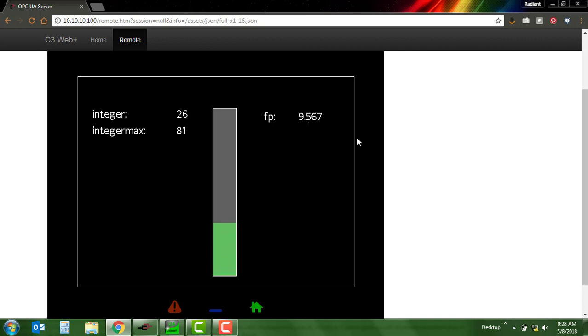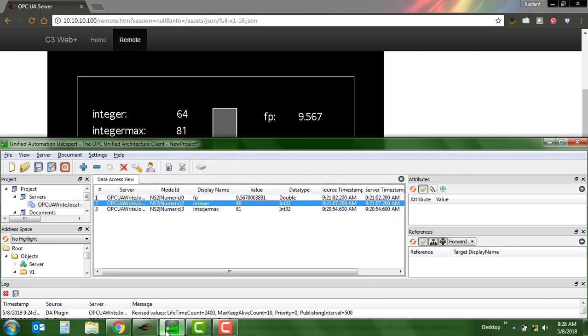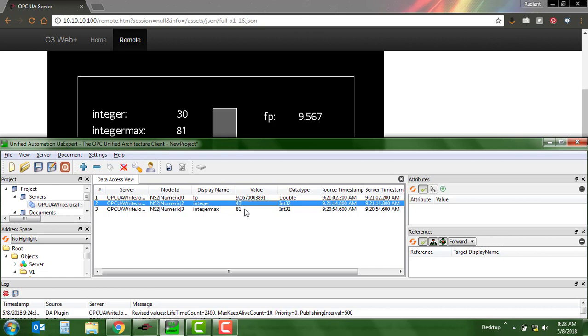Now I'm doing all of that from our web server on this 10-inch Graphite, and we can see in our OPC UA client that the value is changing on that integer. We see the floating point value and the integer value, integer max value.